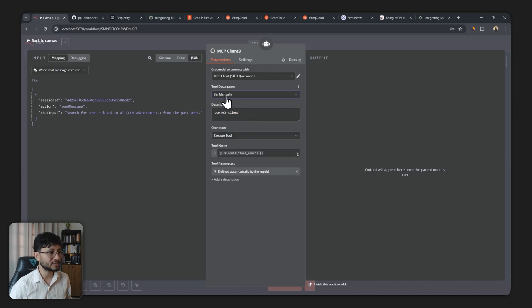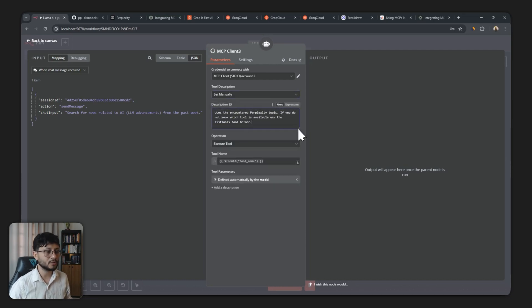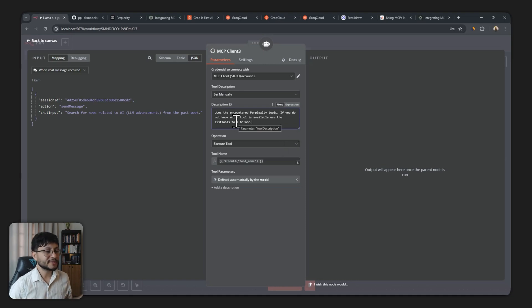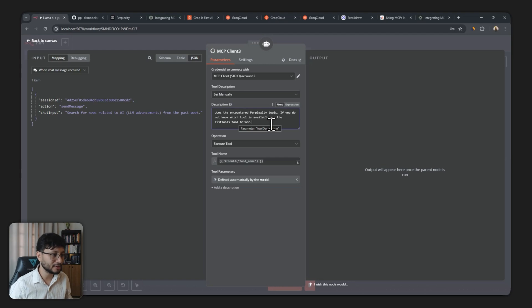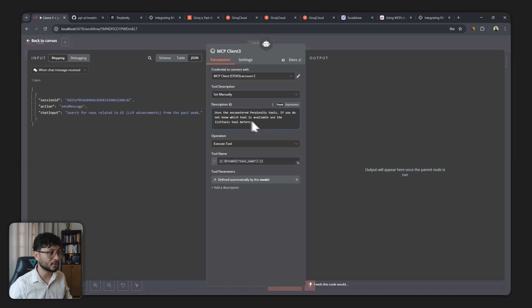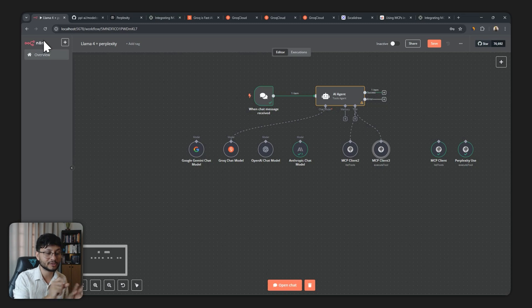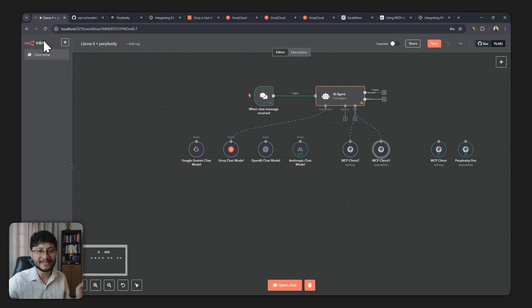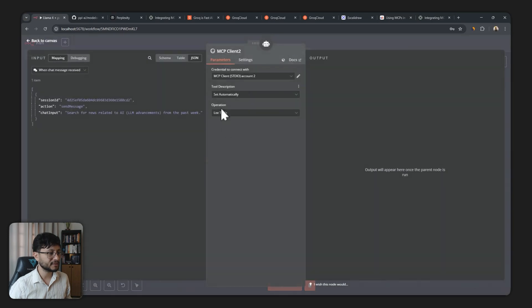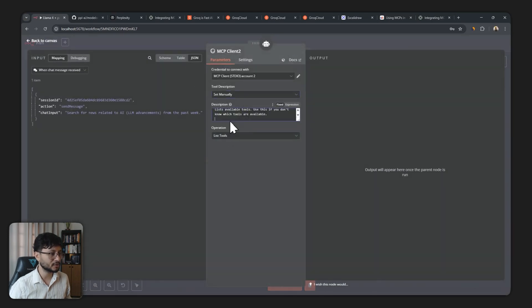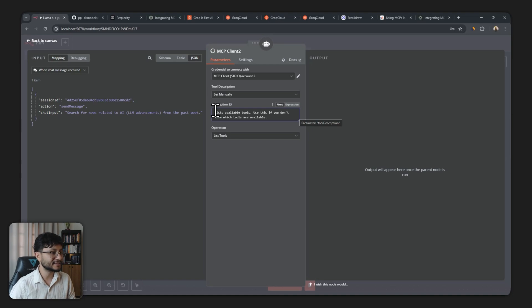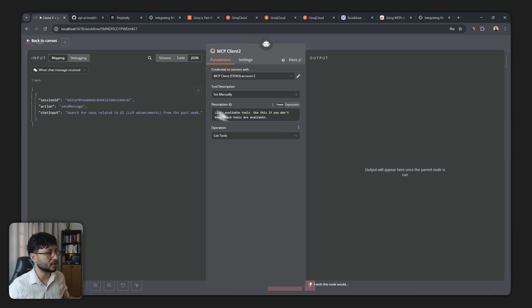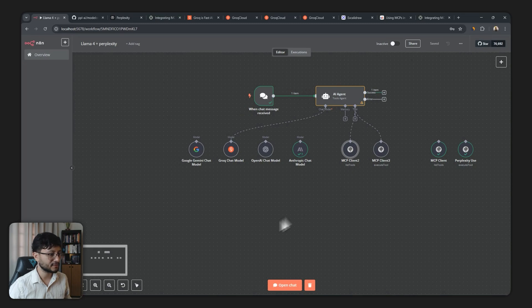You can place your own description for the tool, which is something I really like doing because then you better instruct when this should be called. So uses the encountered perplexity tools. If you do not know which tool is available, use the list tools tool before. And this is kind of what guarantees for some LLMs that they're not just going to directly try to execute a tool without knowing its schemas beforehand. Back in the list tools, let's do that as well. So instead of setting it automatically, let's place in lists available tools. Use this if you don't know which tools are available. So great. Save that.